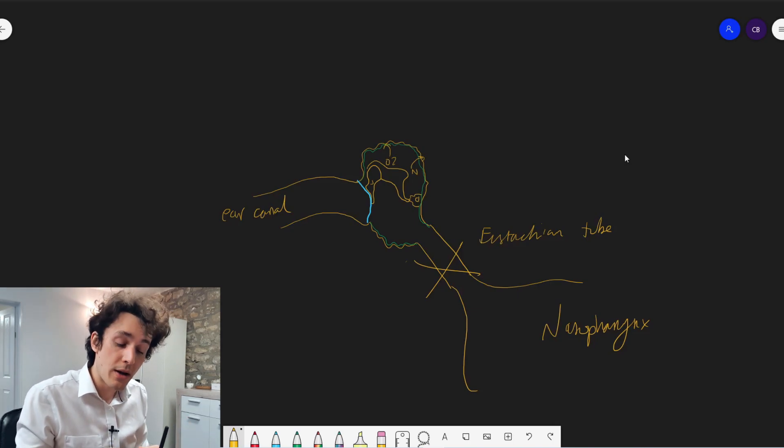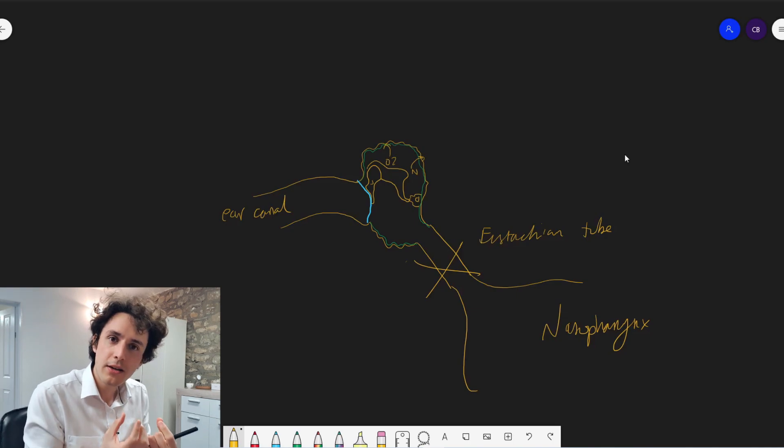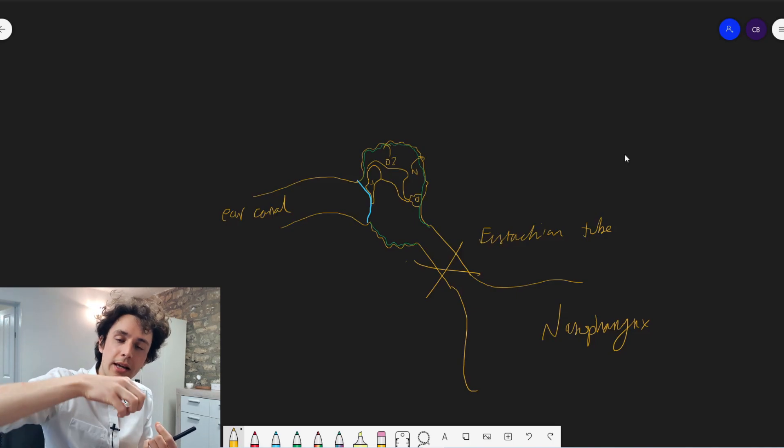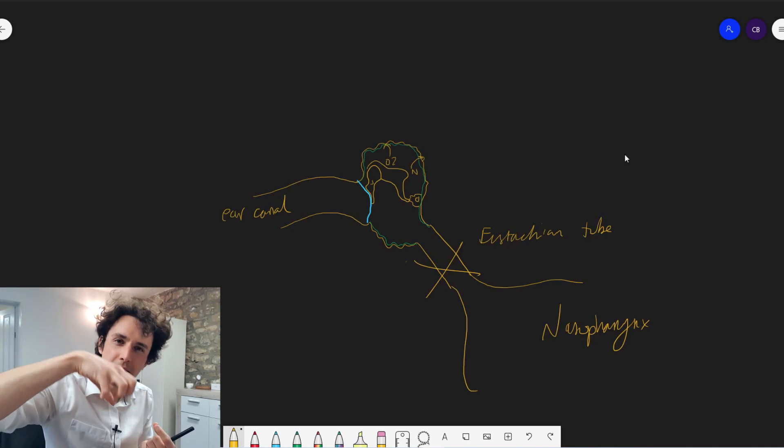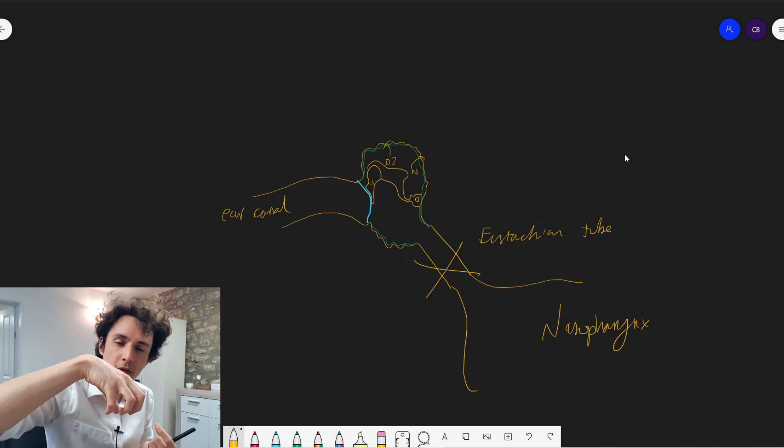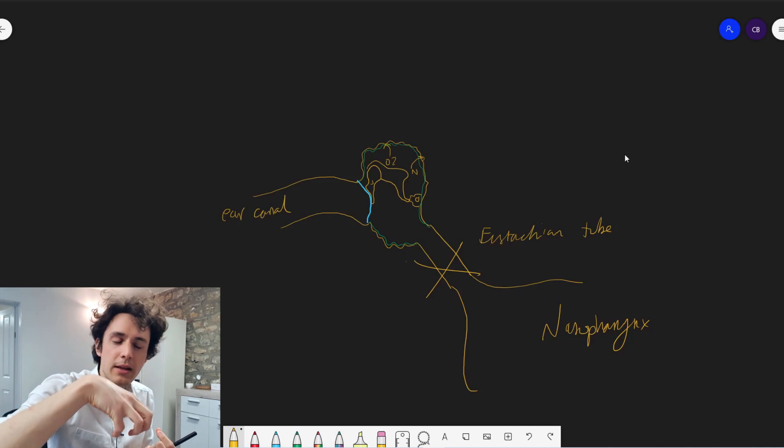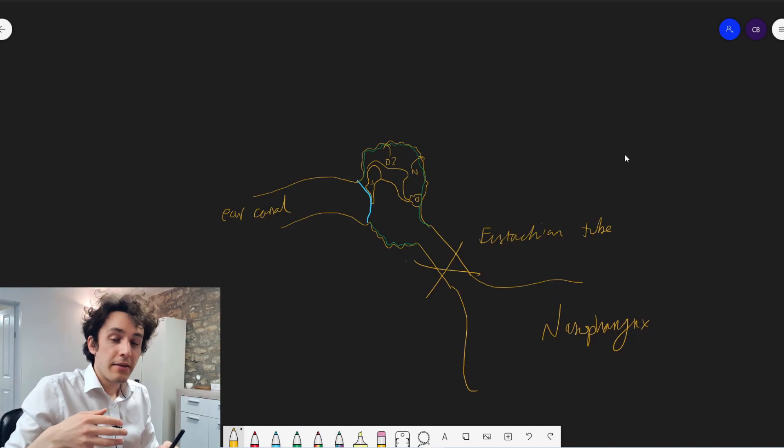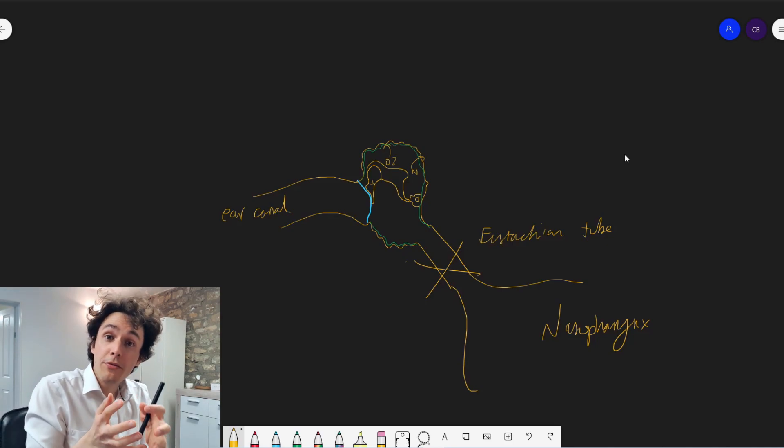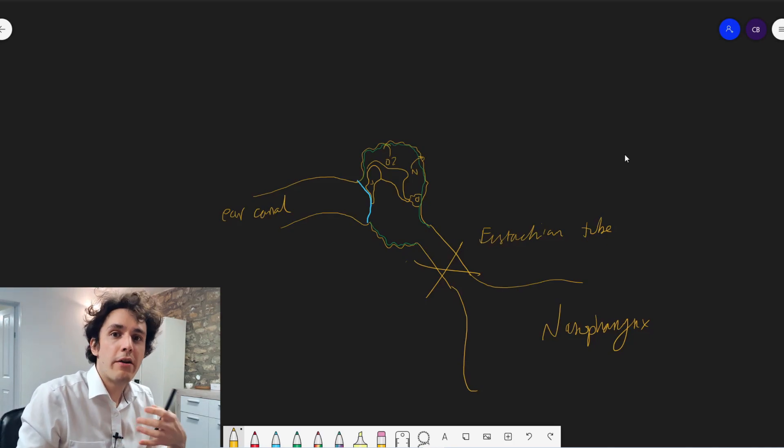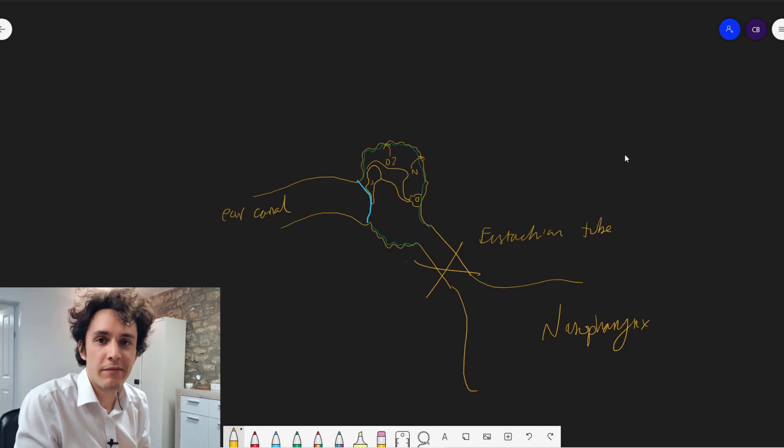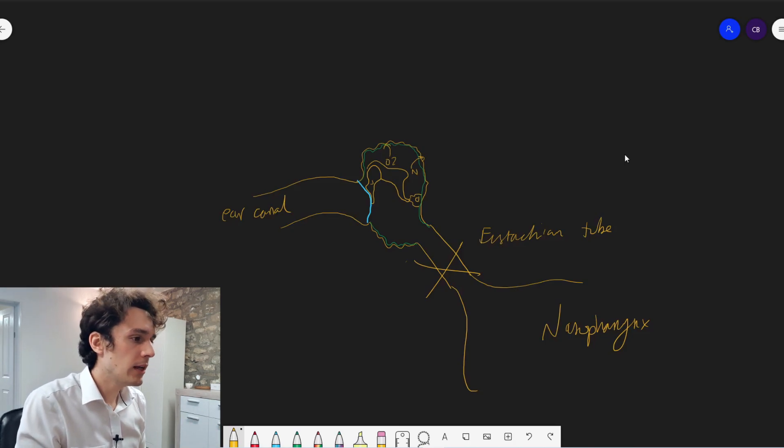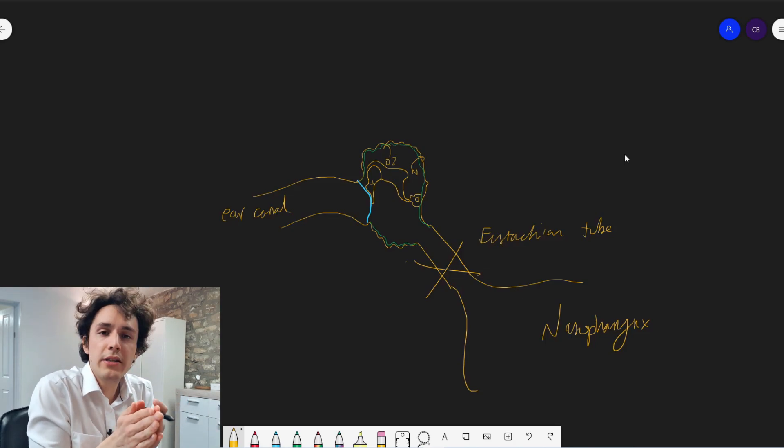And eventually it makes its way to these very tiny things called alveoli, which look like grapes or like balloons. And they're wrapped around those balloons are very tiny blood vessels called capillaries.